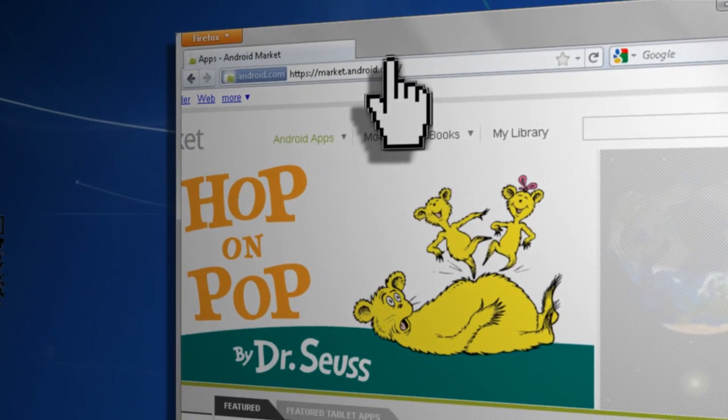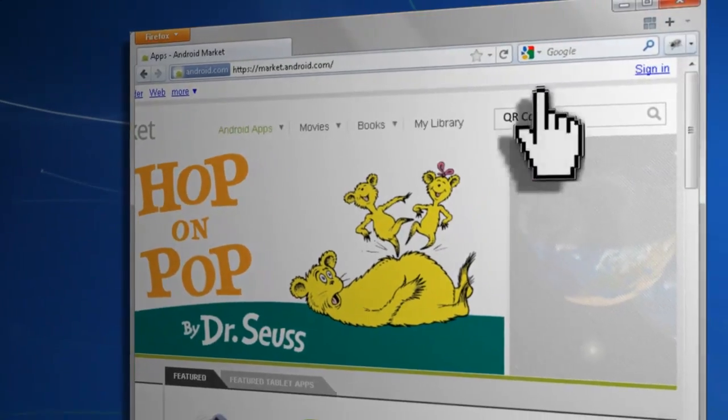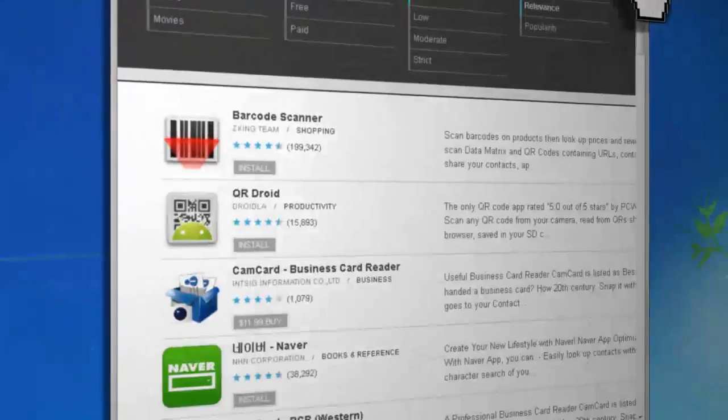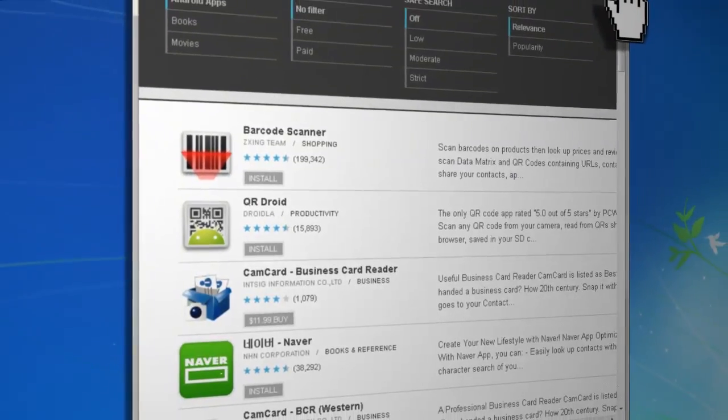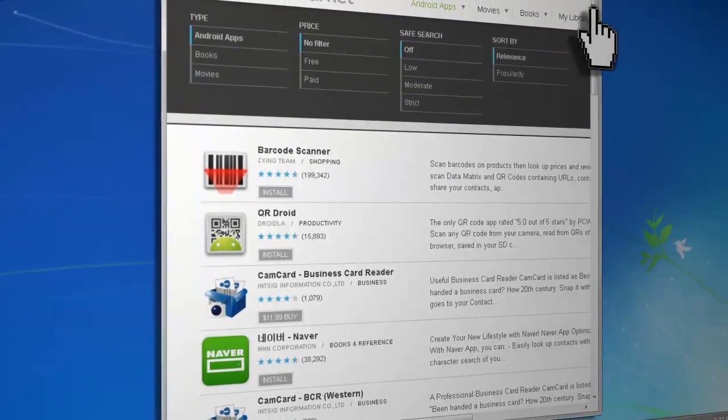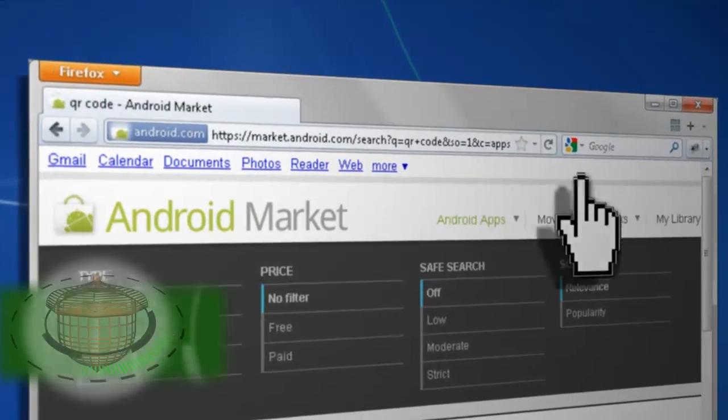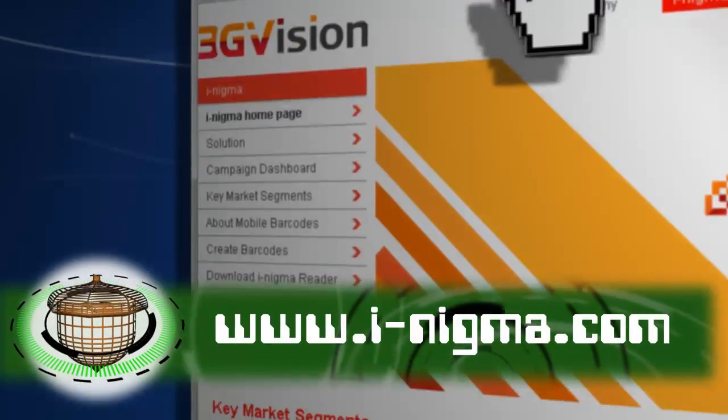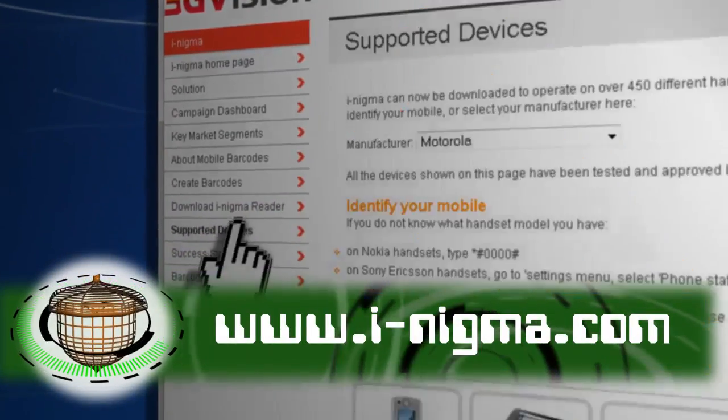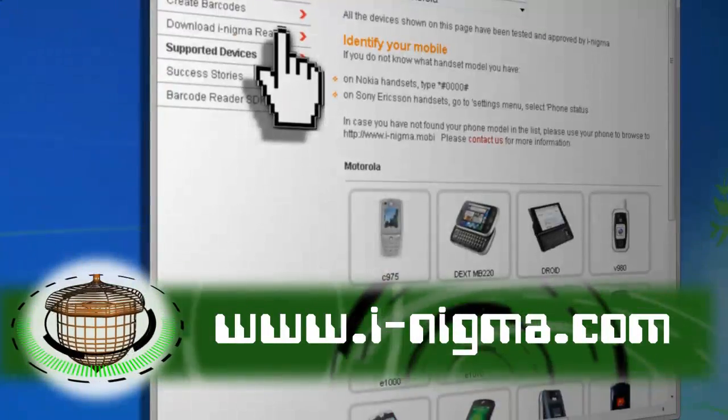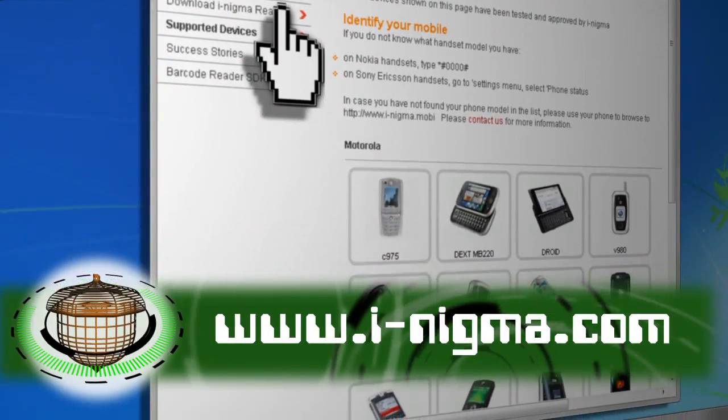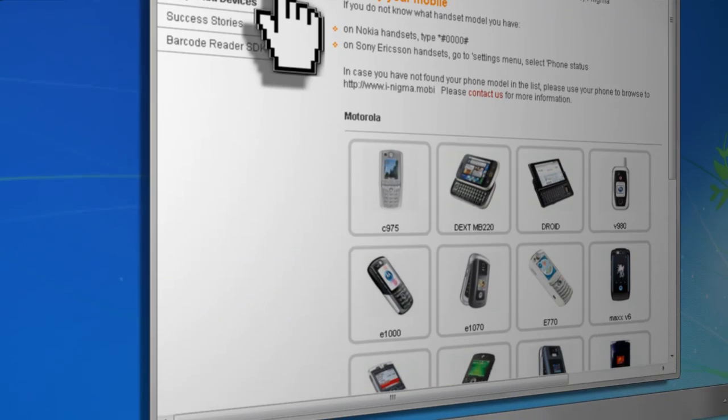If you have a smartphone, you can generally find a barcode scanner app in the app store for your specific phone. If you don't have a smartphone, you can see if your phone is supported by the iNigma application and you can use it.